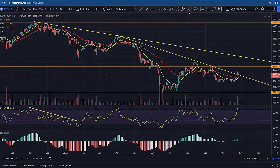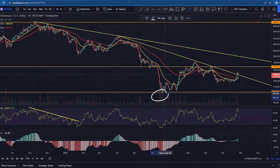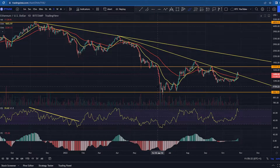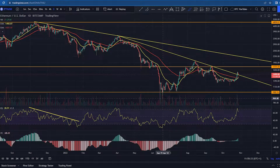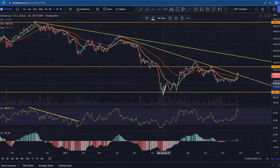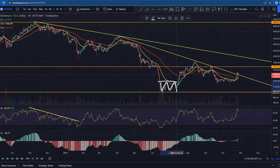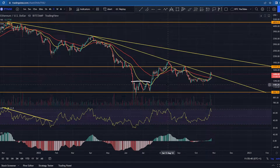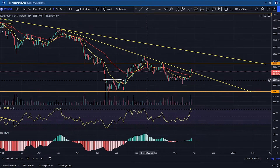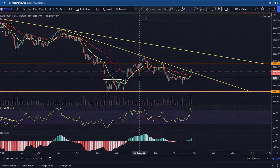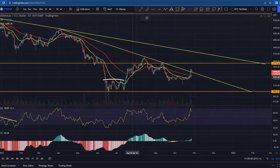We did see price action react strongly at that one thousand dollar mark, only a few days under there before we came back to the upside, formed a little range, and then we did get a break to the upside — essentially putting in some more bullish market structure, at least locally putting in a higher low and a higher high.